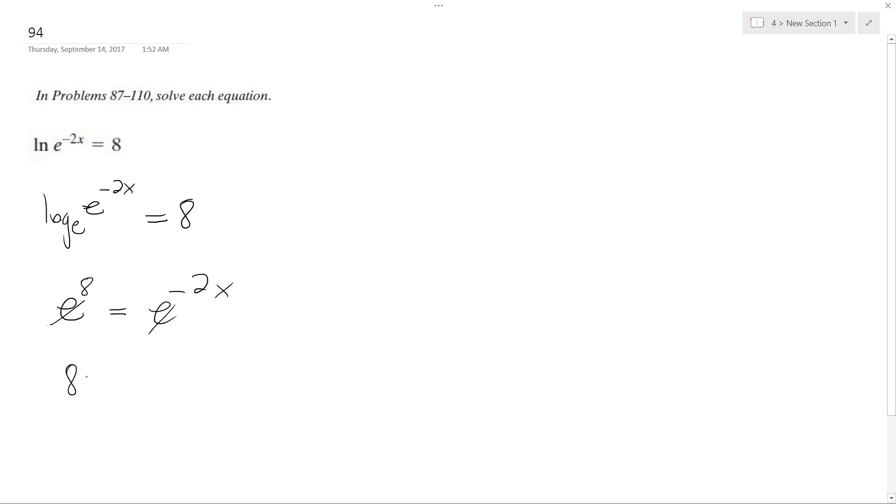And you get 8 is equal to negative 2x divided by negative 2. And we get x is equal to negative 4.